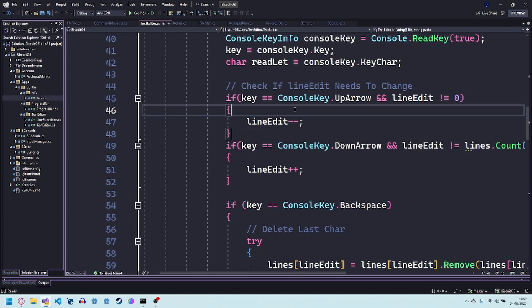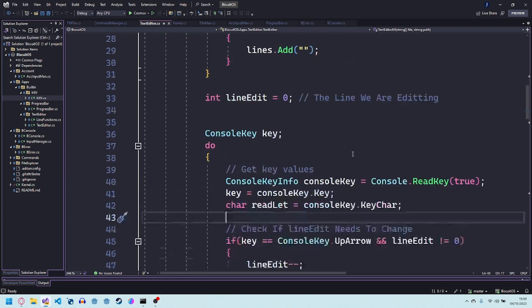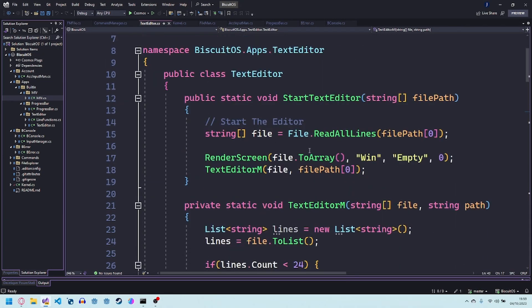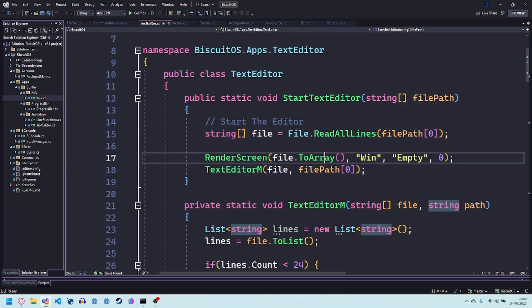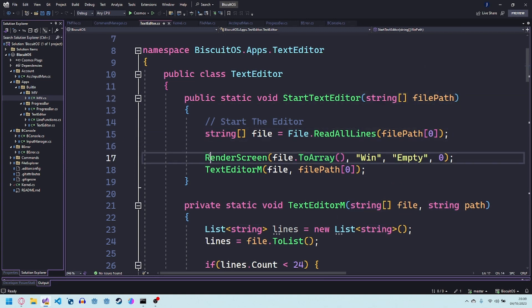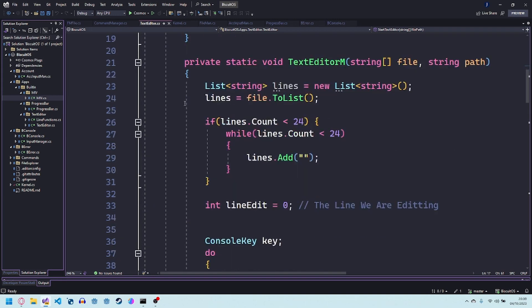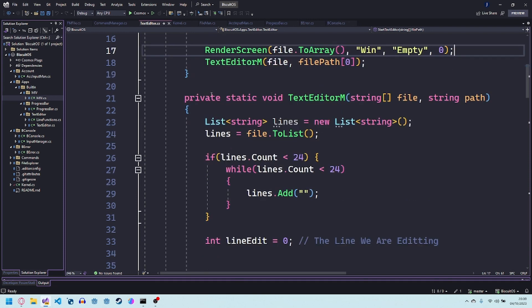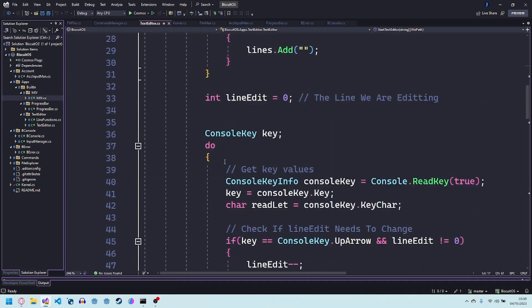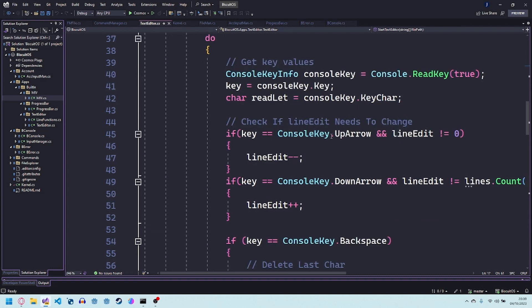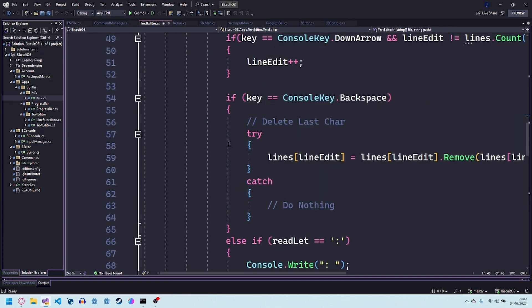Basically how it works is when you say start it creates a blank screen and it reads the contents of the file and it just starts by rendering it because if you don't render it first then it kind of just goes blank until you make a change. Then the text editor just works by filling it up to the max height which is 24 and then setting the line edit to 0. The next thing it checks for is if you press up arrow it's going to move the line up if you press the down arrow it's going to move the line down if you click backspace you have to manually program the functionality.